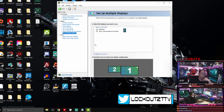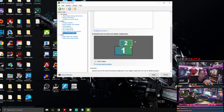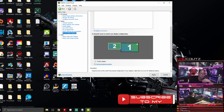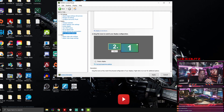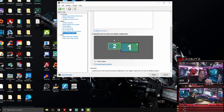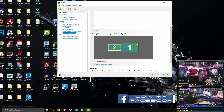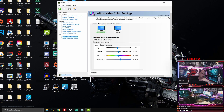Set Up Multiple Displays lets you move displays around, set them above or below each other, and align them so your mouse transitions smoothly between monitors at different heights or sizes. Make sure to apply your settings — anytime it asks you to apply, do it before moving on to the next step.